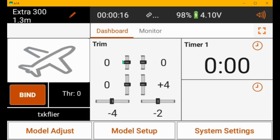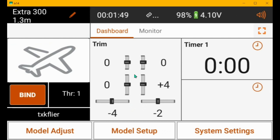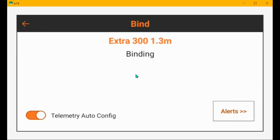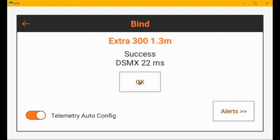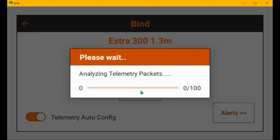And then I've got to bind it to my receiver so we can see your SRM settings in it. So I'll go to the spectrum programmer, power up the receiver. Okay, let's bind the receiver to this model. Binding, bind complete, the SMX 22 milliseconds, telemetry.